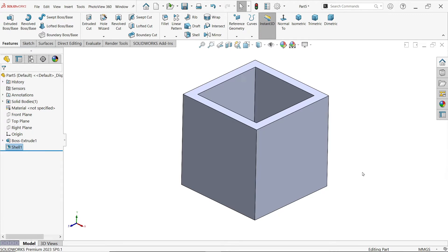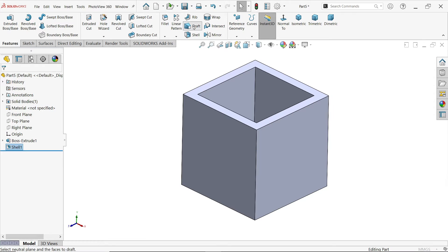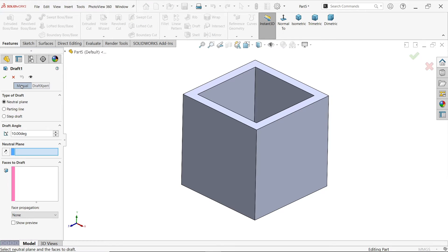Draft is mainly used for molding and forging. Now let's apply draft and see where we can add or remove material. If you open draft, we have two options: manual and draft expert. In manual, there are different types of draft. In neutral plane, the dimensions remain the same and material increases or decreases on the other side.